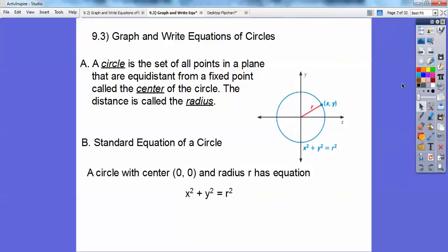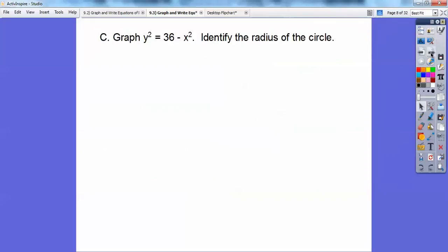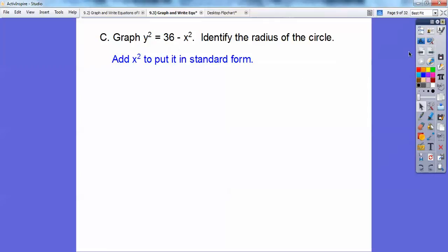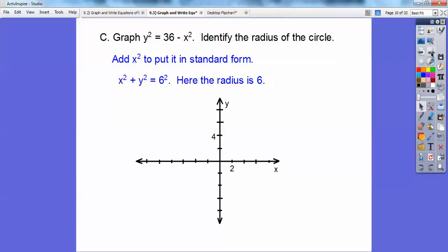Given that, let's go ahead and graph y squared equals 36 minus x squared and identify the radius of the circle. What we need to do first is add x squared to both sides to put it in standard form. Notice 36 is 6 squared, so I can see that my radius is going to be 6. I made this graph go by 2s, so here's 2, 4, 6. I'm going to put a little boundary there at 6, at negative 6, and at 6 on both axes — that's going to be my boundary for my circle.